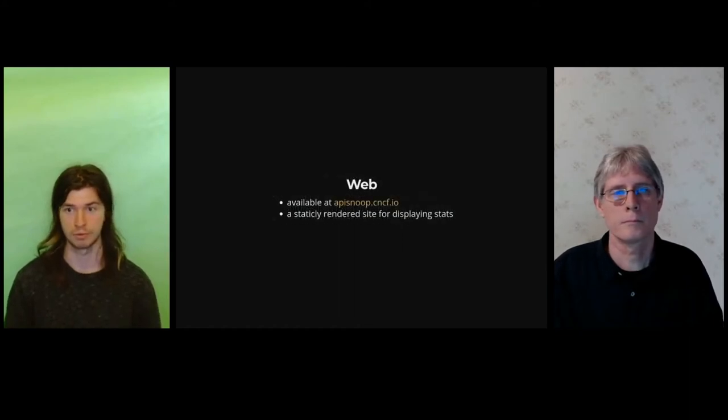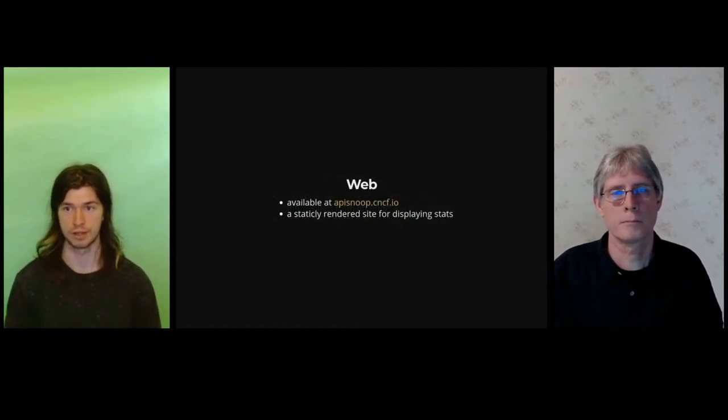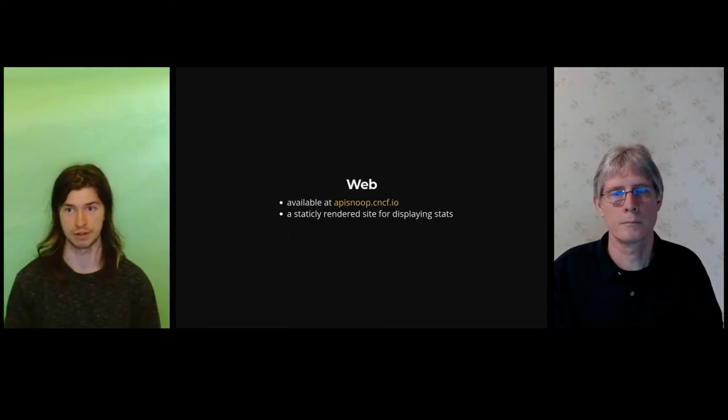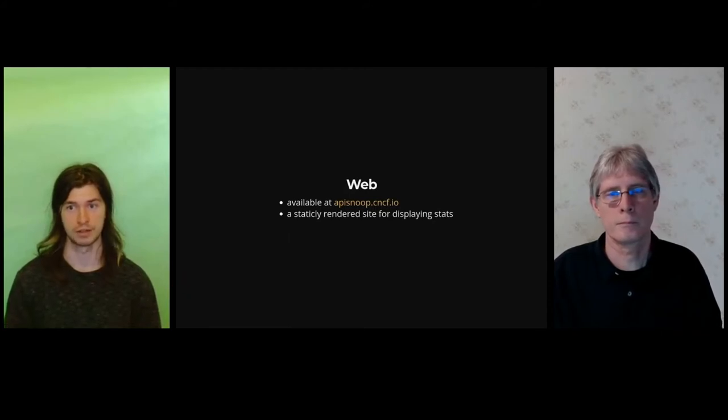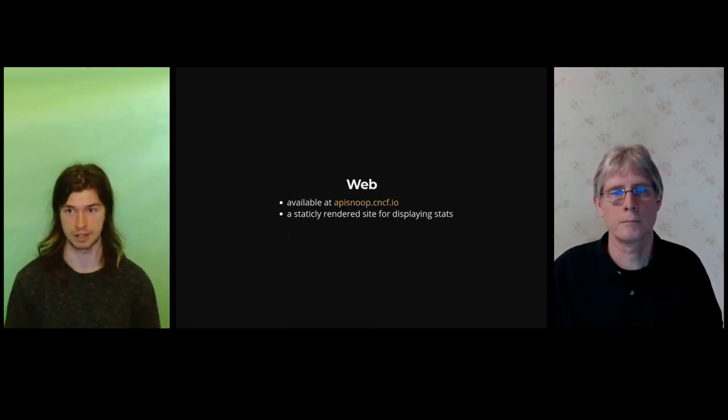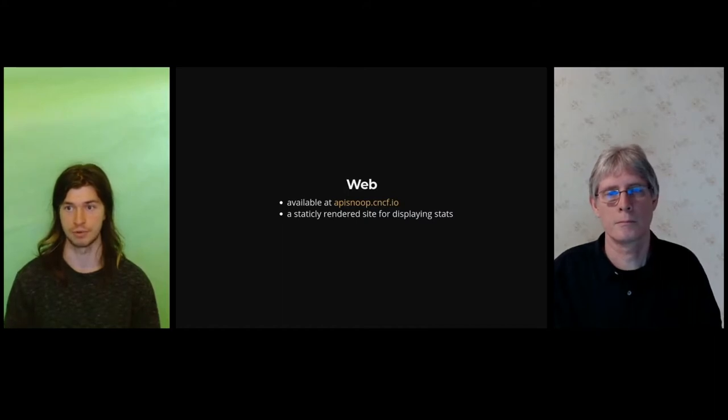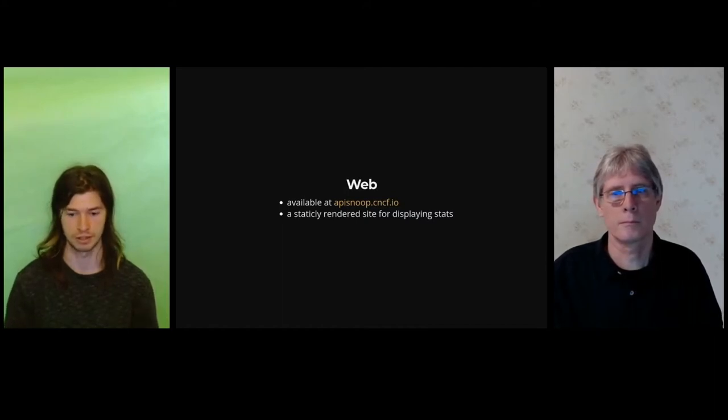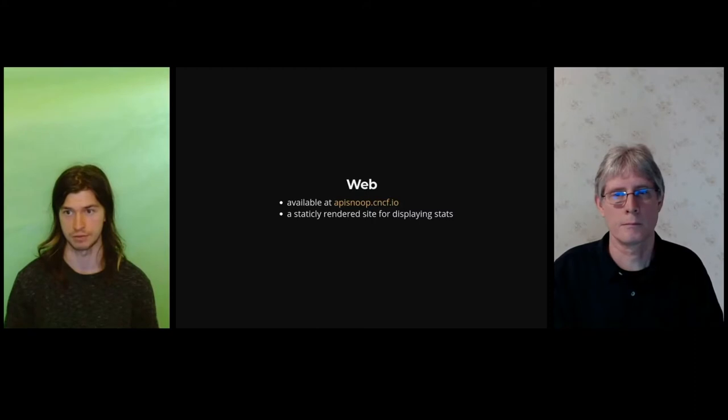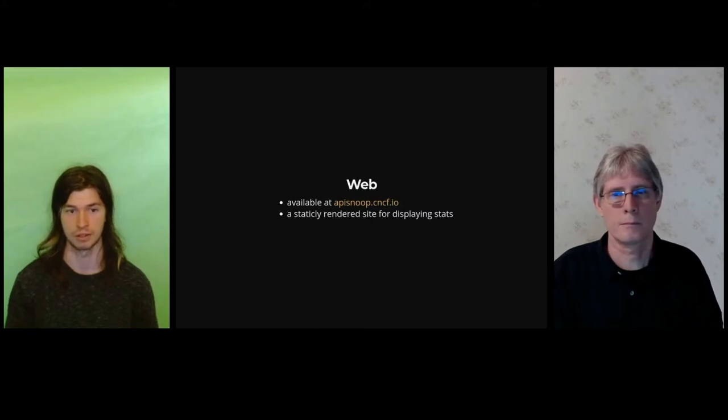Finally, we have web, which you might be most familiar with. It's available at apisnoop.cncf.io. This is what picks up that statically rendered data and displays it as some very pretty dashboards and useful statistic information for sharing with the community.